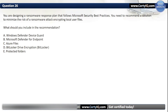Question 26. You are designing a ransomware response plan following Microsoft security best practices. You need to recommend a solution to minimize the risk of a ransomware attack encrypting local user files. Options are: A. Windows Defender Device Guard, B. Microsoft Defender for Endpoint, C. Azure Files, D. BitLocker Drive Encryption, E. Protected Folders. The correct option is E: Protected Folders.